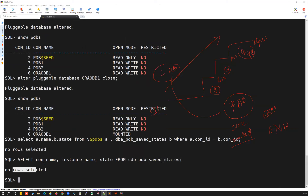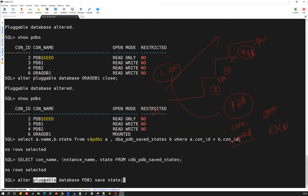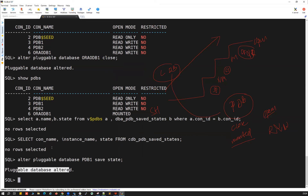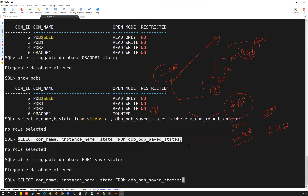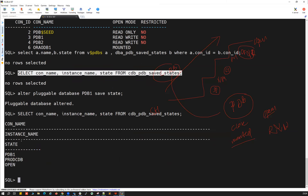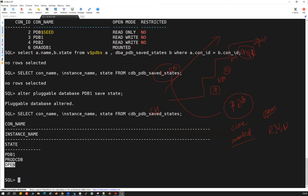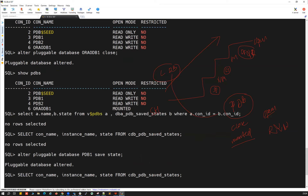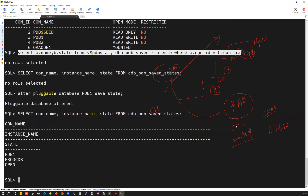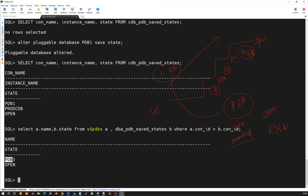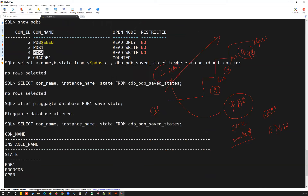Now I'll run: 'alter pluggable database pdb1 save state'. PDB1 is currently in read-write mode, and that state will be saved. Let's verify — PDB1 is in open mode and that state is saved. Running the same query on cdb_pdb_saved_state also gives the same output: PDB1 is in open mode (read-write mode) and it is saved.